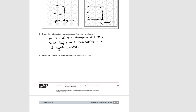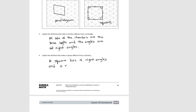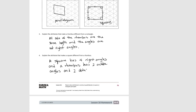For number four: the attribute that makes a square different from a rhombus is that a square has four right angles, while a rhombus has two acute angles and two obtuse angles. And that's the end of lesson 16.